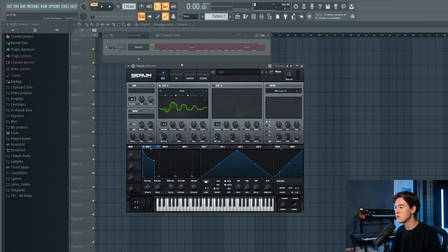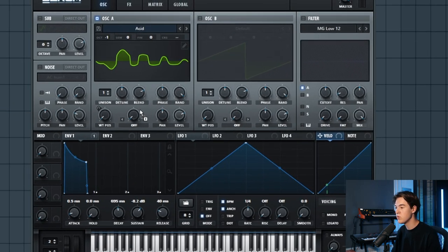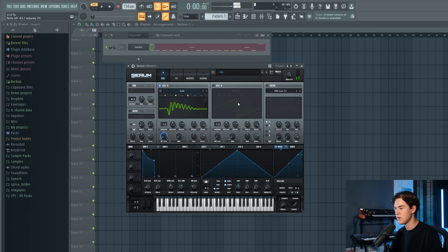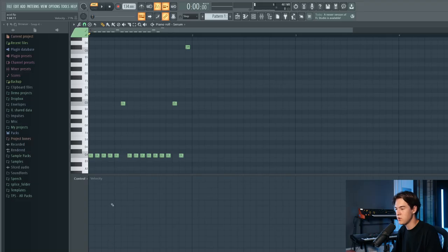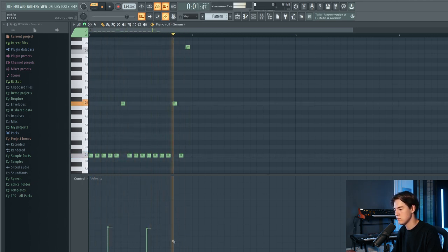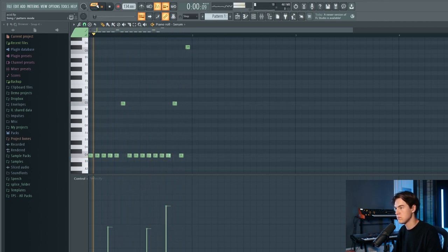To recreate that accent effect in Serum, we link the velocity source to the wavetable position. Playing a note softly sounds subtle, but hitting the note harder creates a more pronounced effect. In this way you can somewhat recreate the accent knob, and now we can put up the velocity on some random notes to create more complex patterns and add groove to the sound.